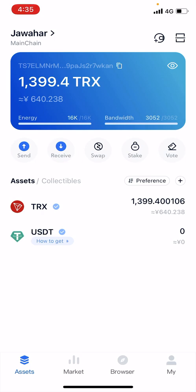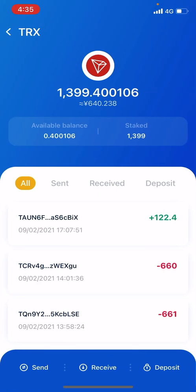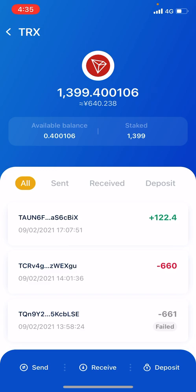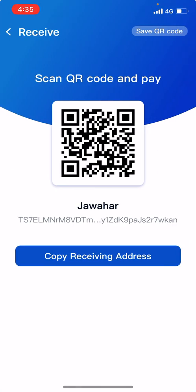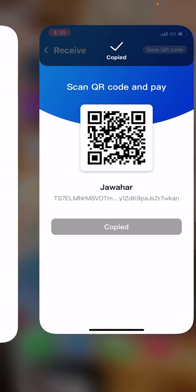After your wallet is created, go to the asset section, find TRX, and click the receive button. We are sending Tron from Binance to this TronLink wallet, so copy this wallet address.